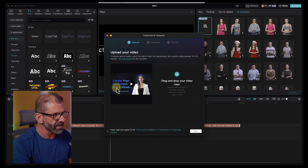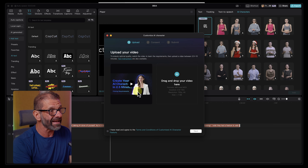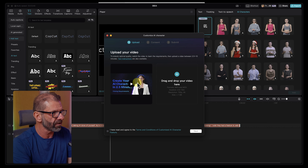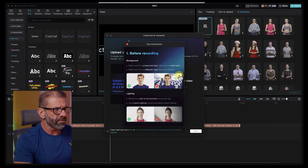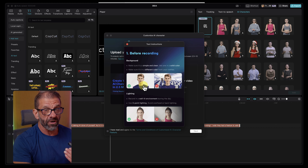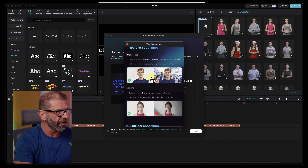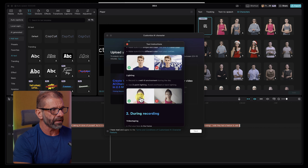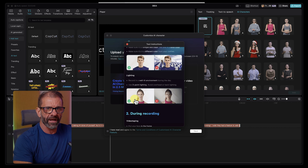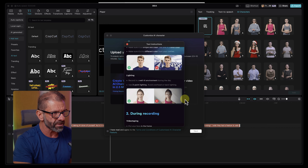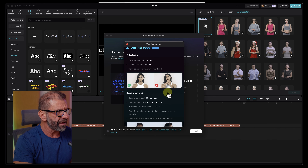Here we've got a video that tells me the requirements for the video I need to upload so they can create a character that looks like me. Glancing through the instructions: they want you to be against a plain background so it's easy to cut you out, your colors should contrast the background, and you need to record at least two and a half minutes. You want to use three-point lighting — good lighting, no overhead or backlights.